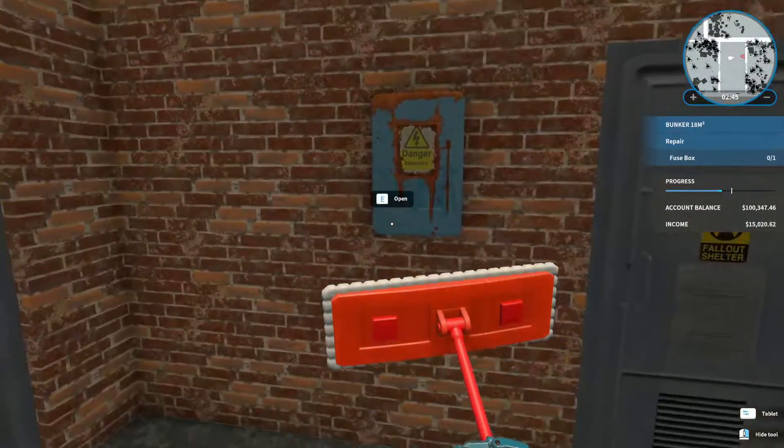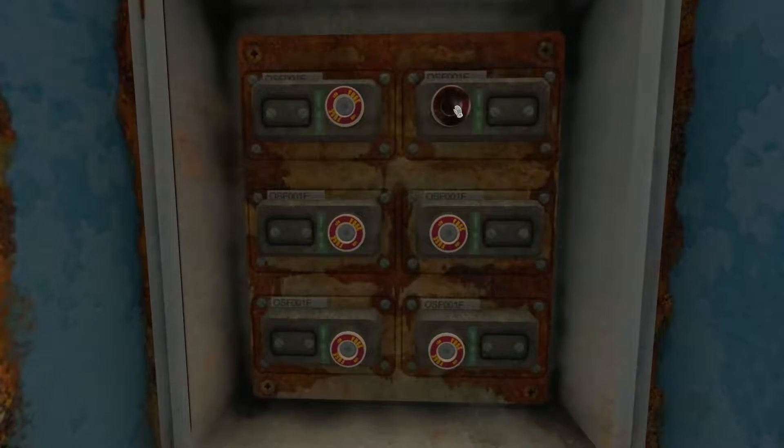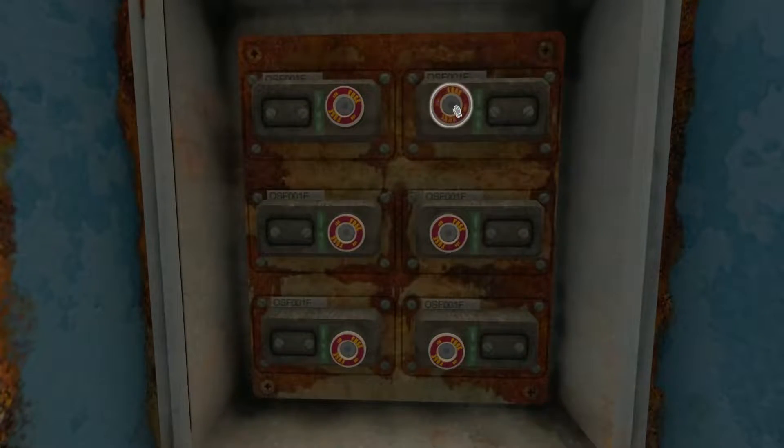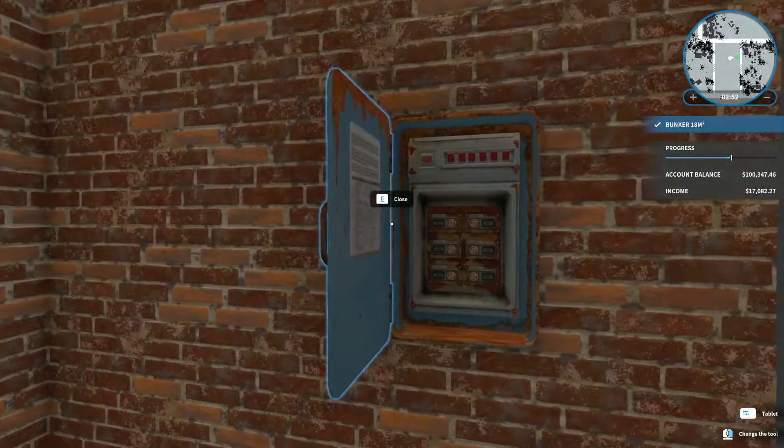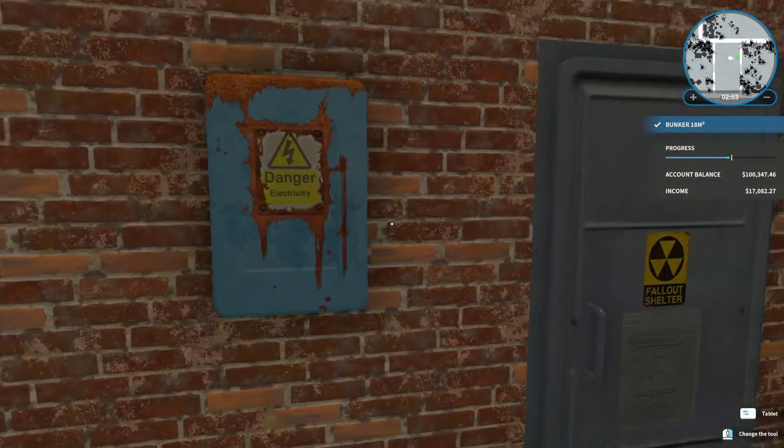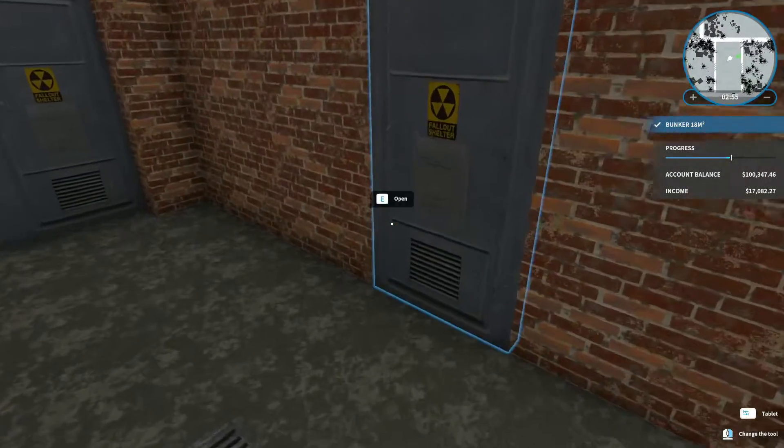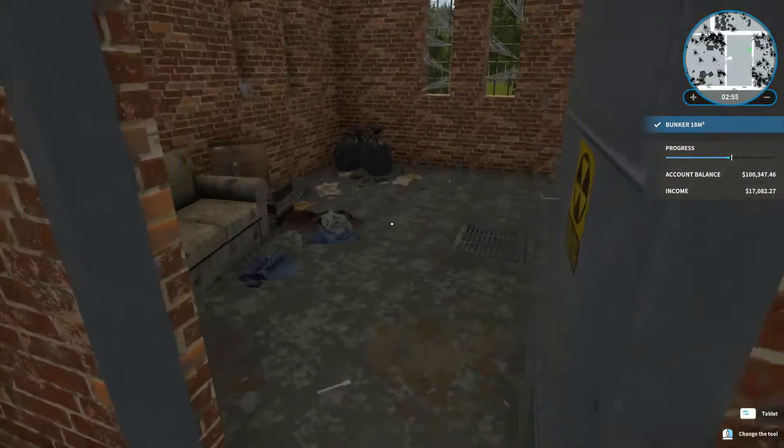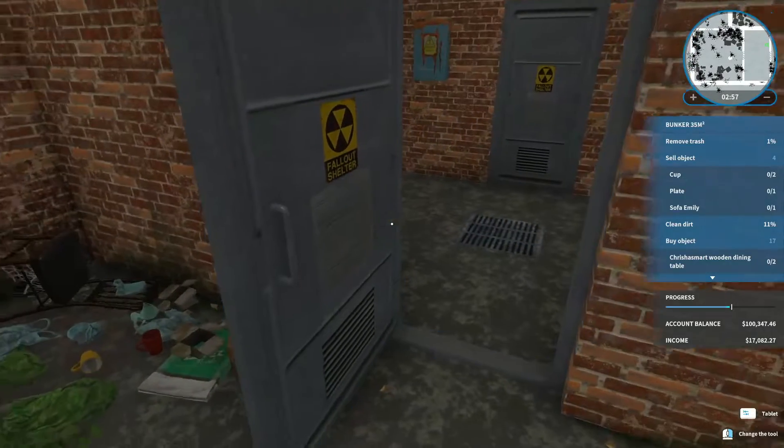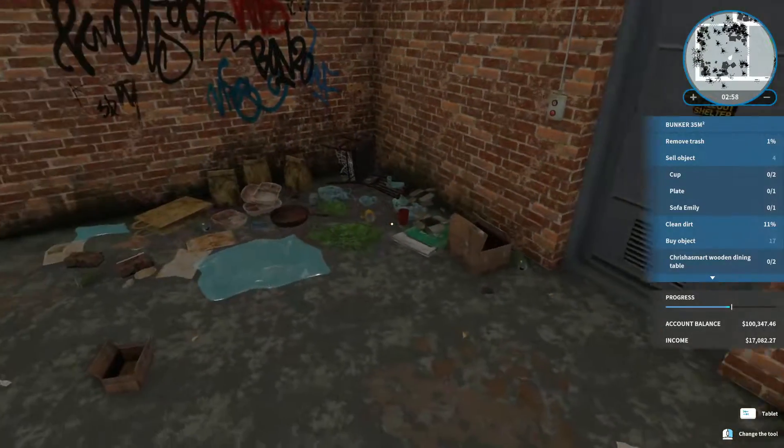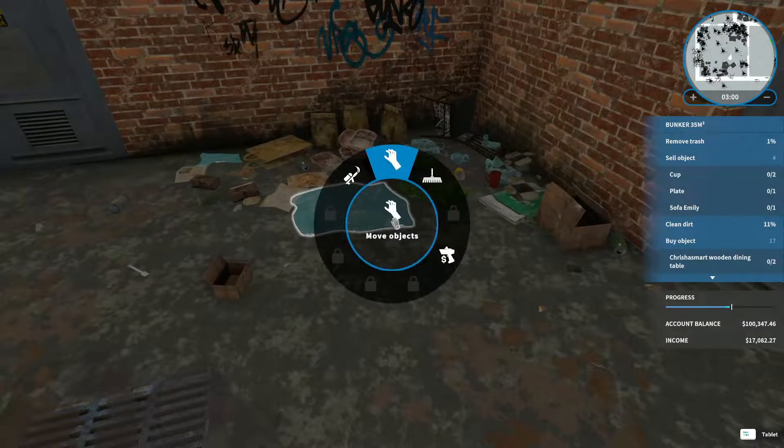We got fix the fuse box. Which, this must be really old. Cause I don't think we have fuse boxes. We have breaker boxes. Alright. Let's start with selling the objects.